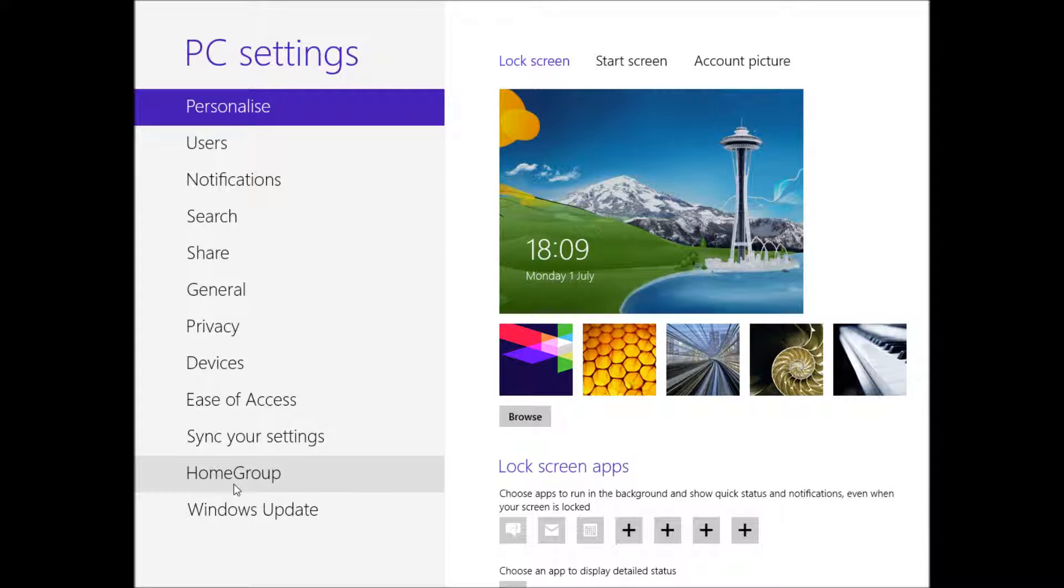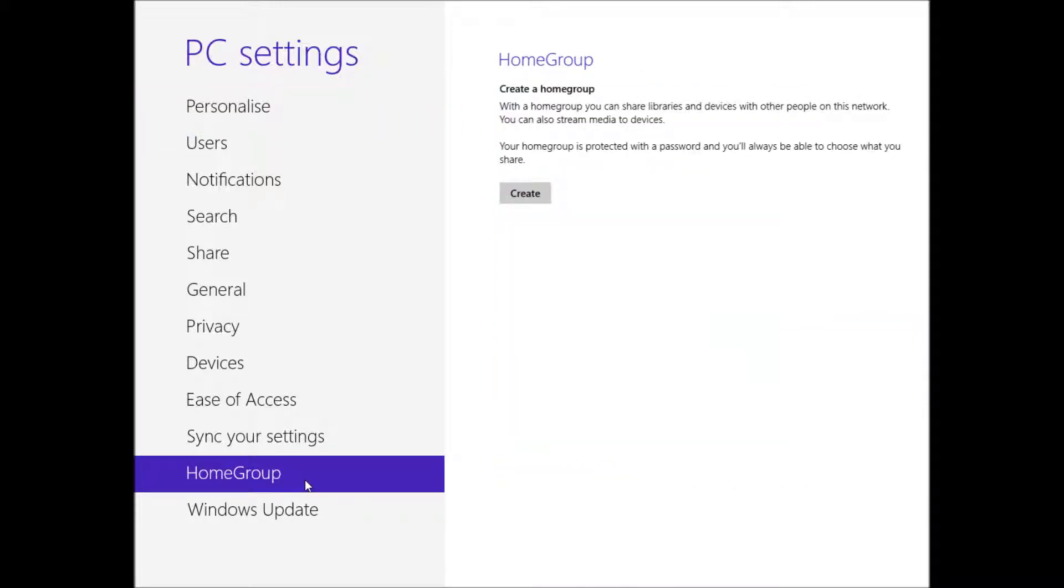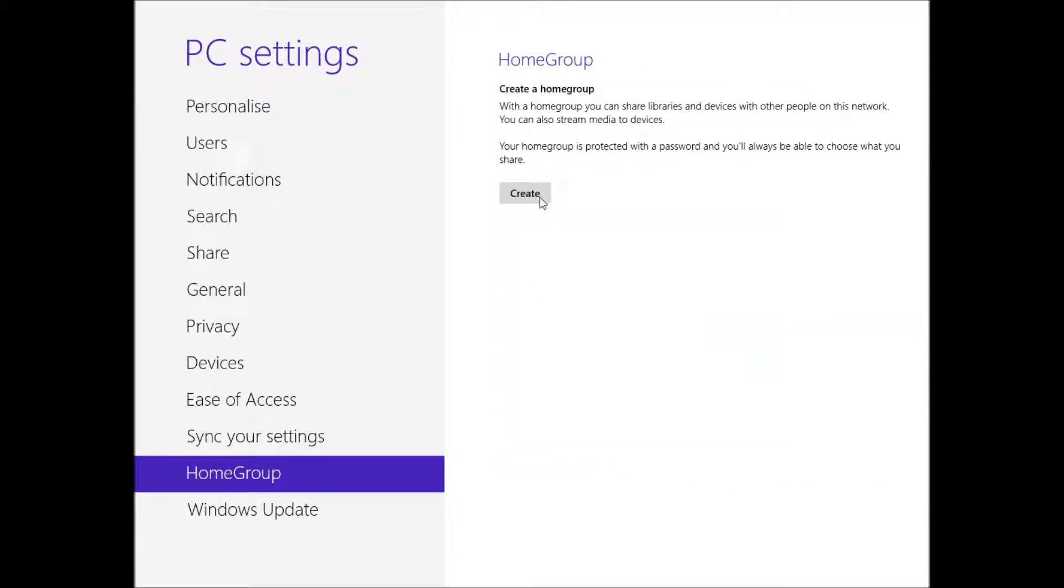And then the second one from the bottom there is going to be Home Group. And this is what Windows call their home facility for sharing your documents and video files and whatnot. So once you're on that, all you need to do is go ahead and click Create.